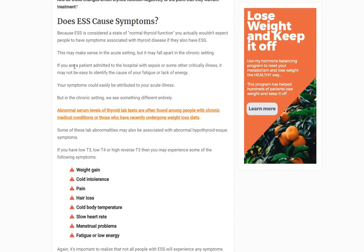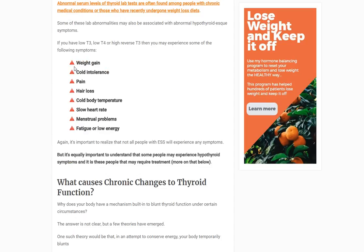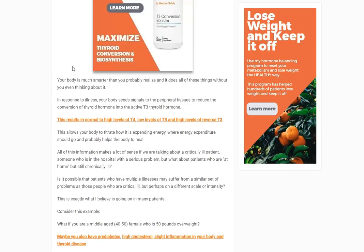Does ESS cause symptoms? In the acute ICU setting, it's hard to identify specific thyroid symptoms when you're on three antibiotics for sepsis. However, in the outpatient setting it's a different story. If you are chronically ill and symptomatic, the symptoms will be typical hypothyroid symptoms: weight gain, cold intolerance, chronic pain, hair loss, cold body temperature, slow resting heart rate, menstrual issues, fatigue, and low energy.